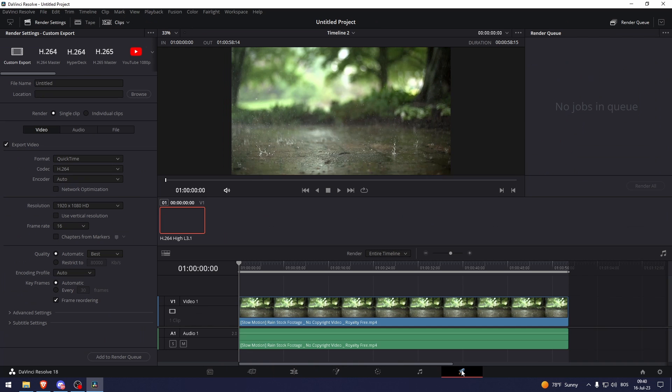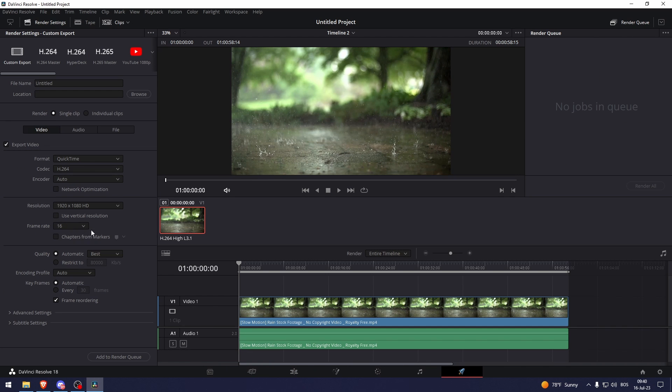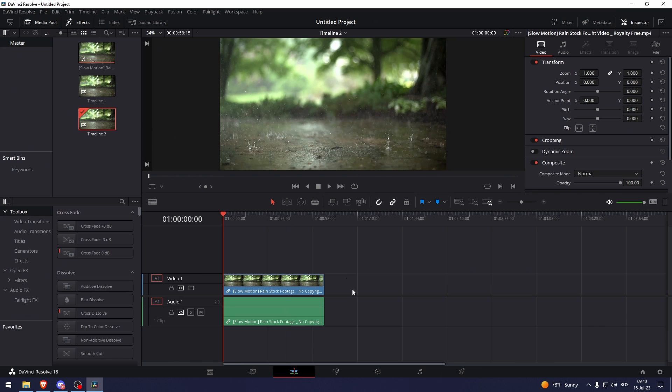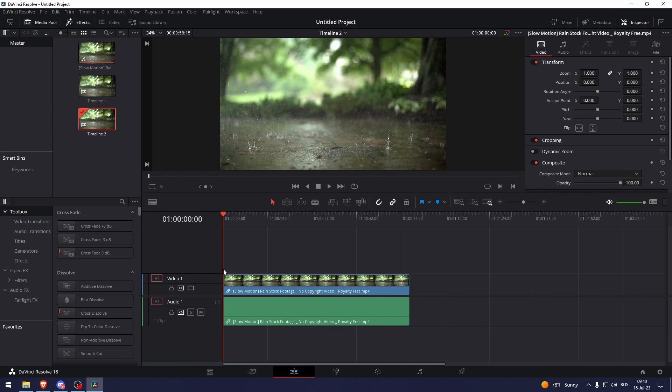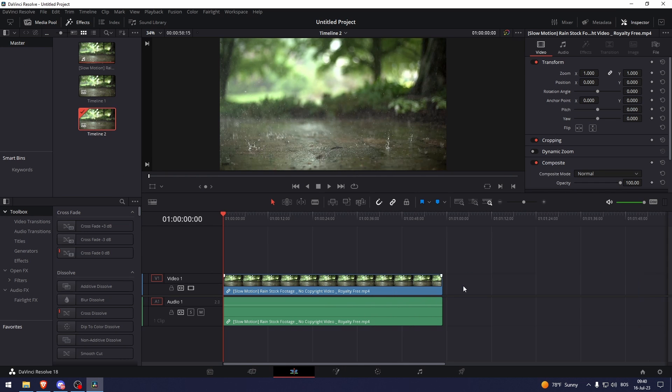And now when you go to export it, you can go to frame rate and as you can see it's 16. And there you go. That's how to change frame rate in DaVinci Resolve.